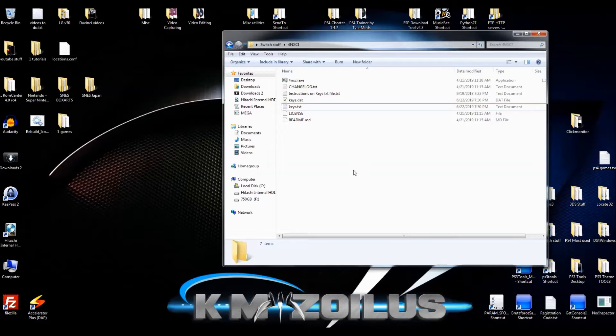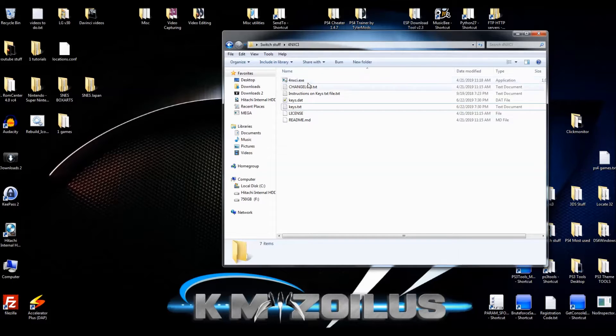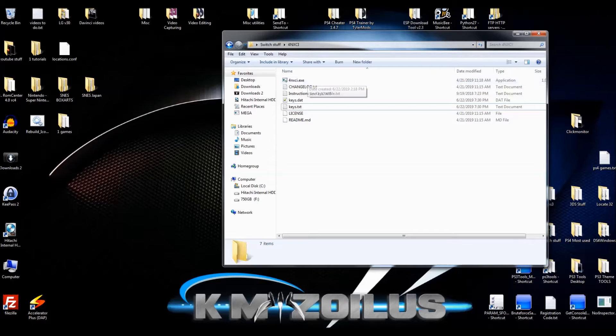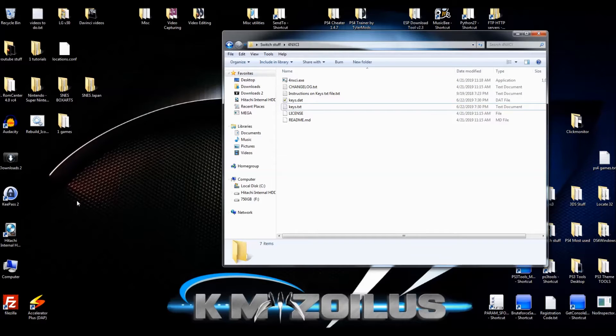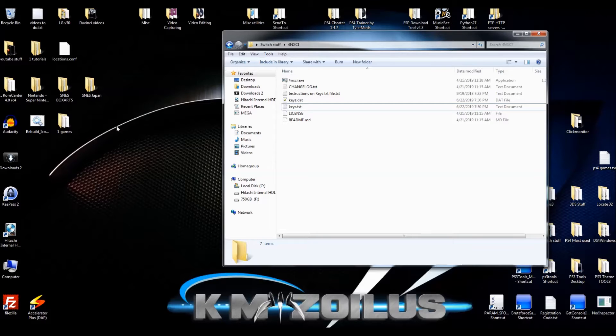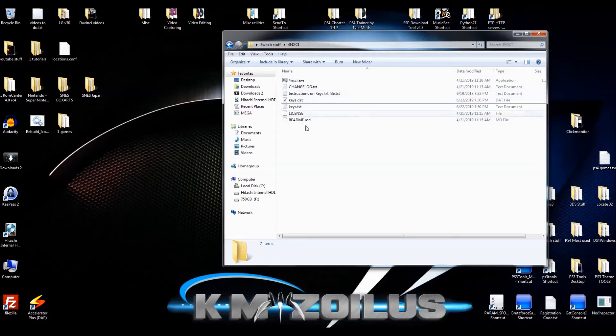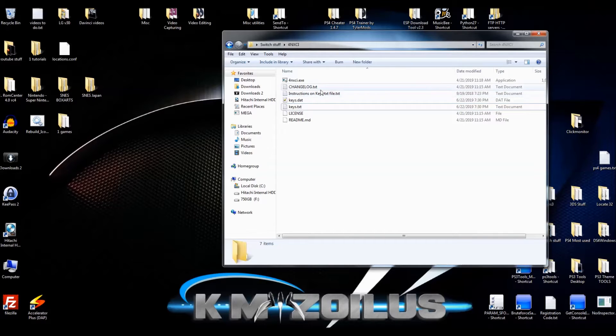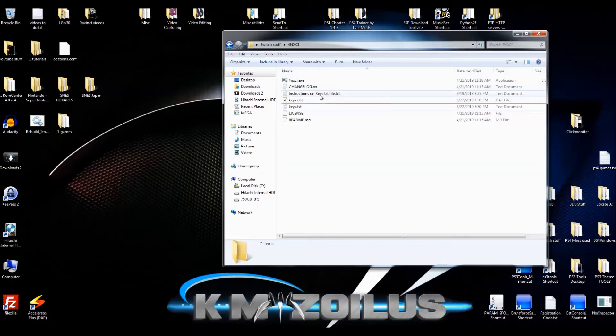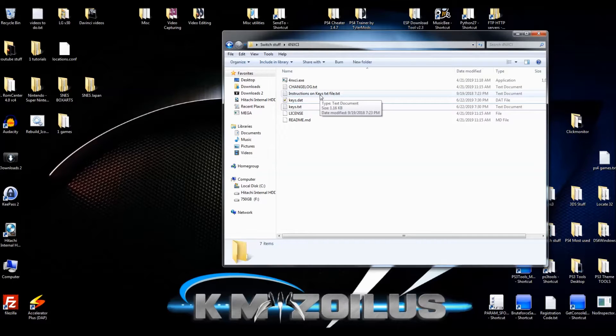The problem happens when you drag an XCI onto the EXE. Your command window opens and then rather quickly it closes after maybe 30 seconds or a minute or so. Then there is no conversion to NSP, nothing happens. So I'm going to tell you why that is and how to fix it.